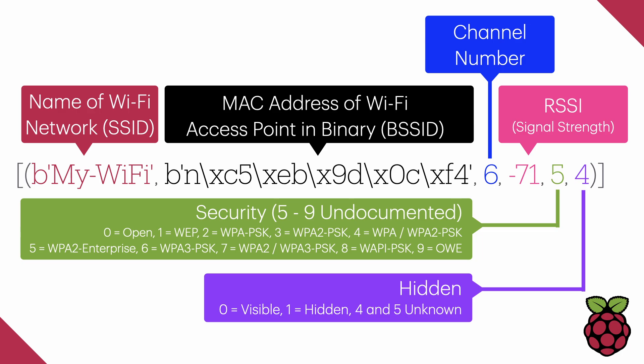This will be stored in a binary slash byte notation, but you can actually see what the Wi-Fi name is. Next to that in black, we've got the MAC address of the Wi-Fi access point in binary again.